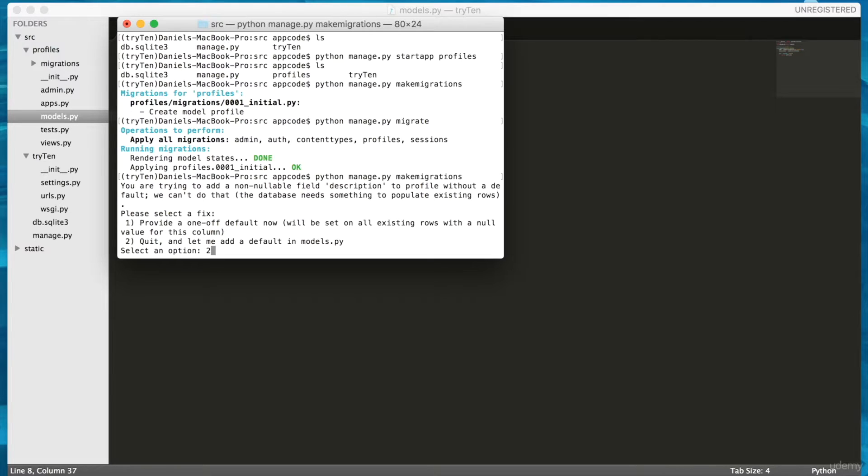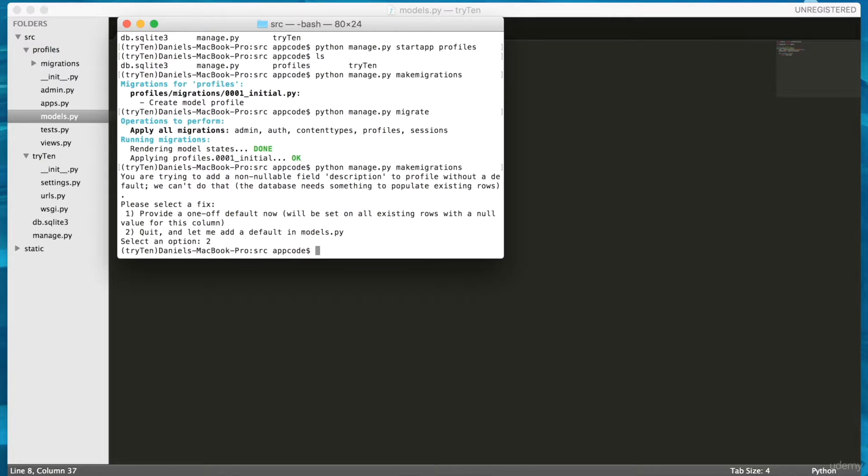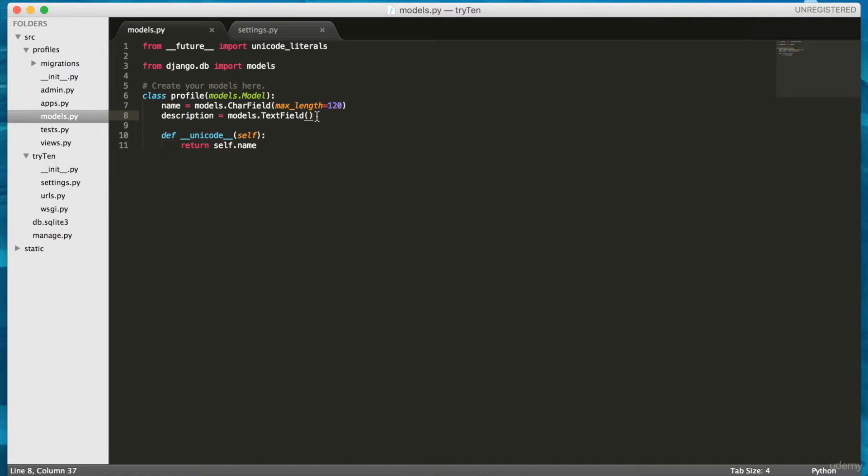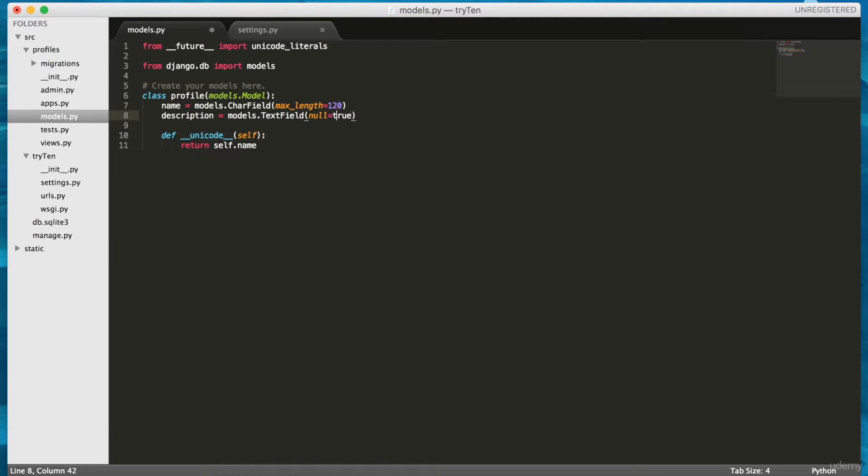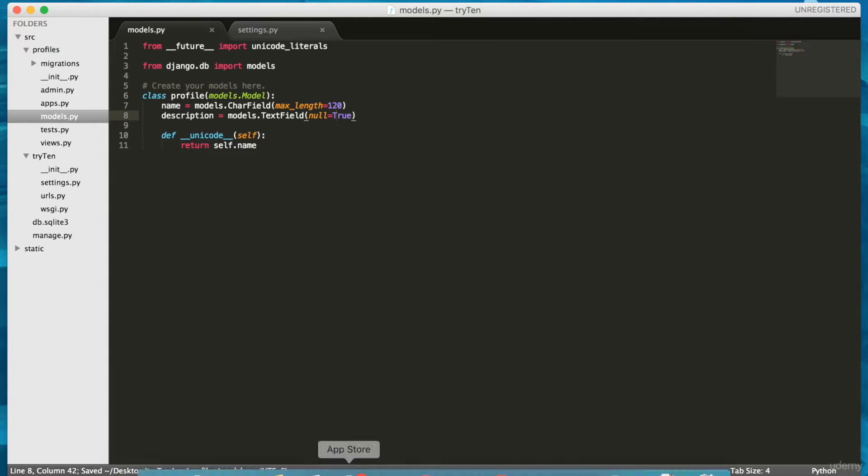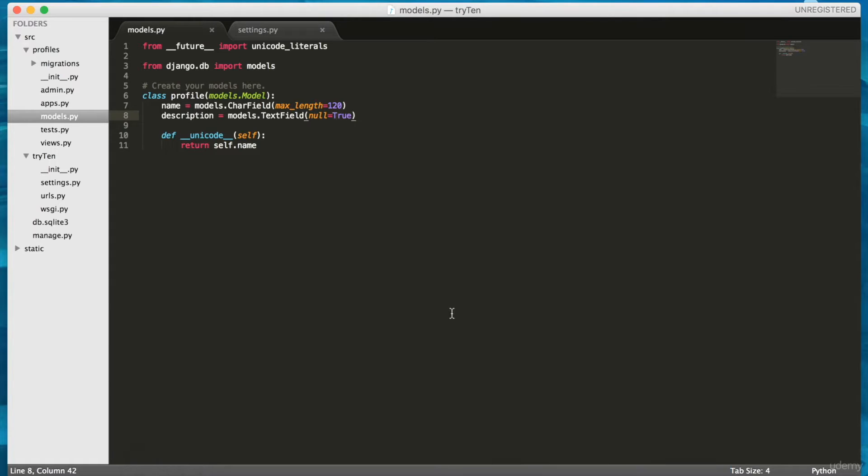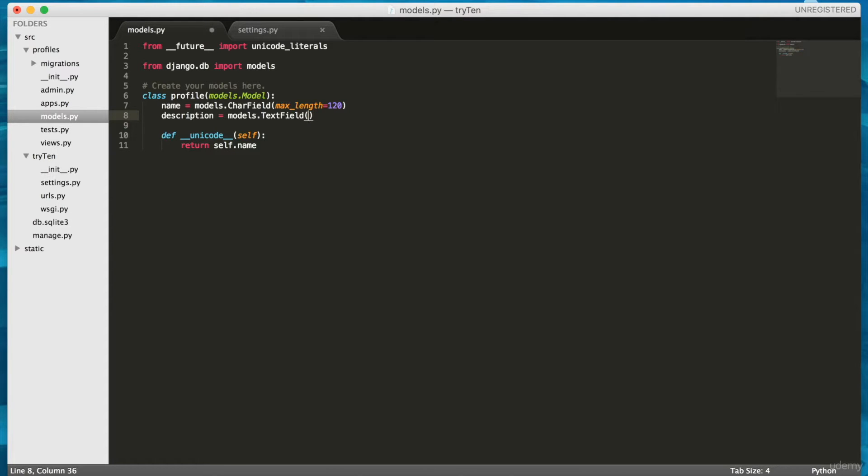On your keyboard, press 2. Then, press enter. In Sublime, open profiles models.py. And type, at the end of line 8, open bracket, null equals true, close bracket. If null is set to true, then the description field can be empty in the database. Now, I don't have to specify a default description value. This is one way to deal with the error. However, I want the description field to have a default, so we'll delete null equals true.